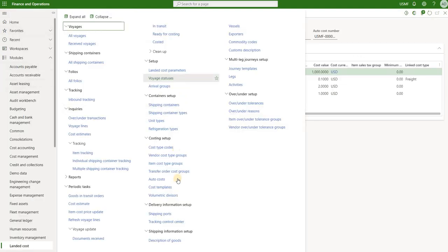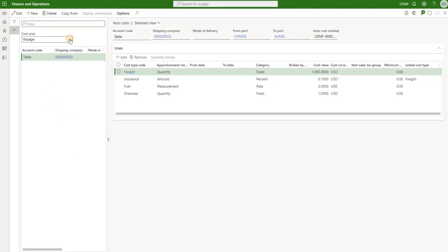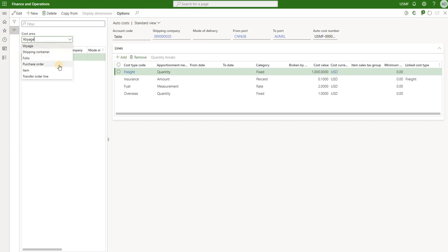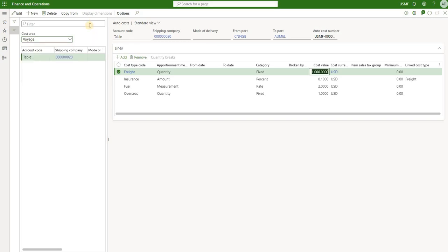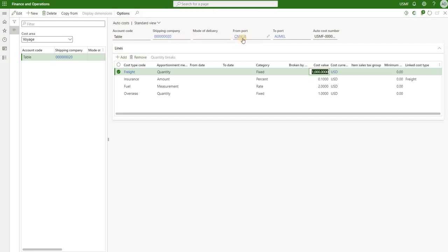We navigate to the landed cost module and click on Auto Costs. The first selection is the cost area, and all of my auto costs were set up on the cost area of Voyage. You can also define cost components on the shipping container level, folio, PO header, PO line (which is an item), or the transfer order line. We also have a filter here — this is only applicable when we have shipping company 20, which is Specific International Lines, and when the shipment goes from a port in China to a port in Melbourne, Australia.